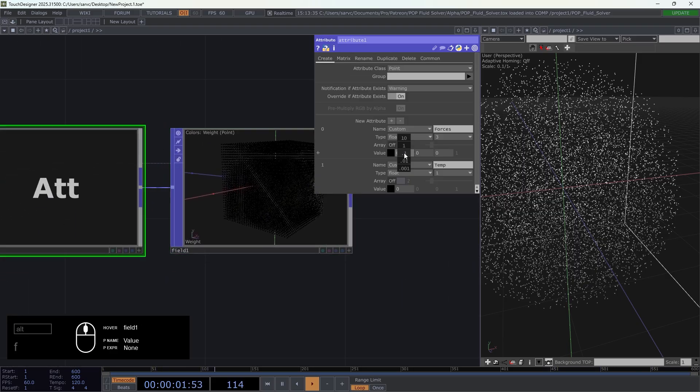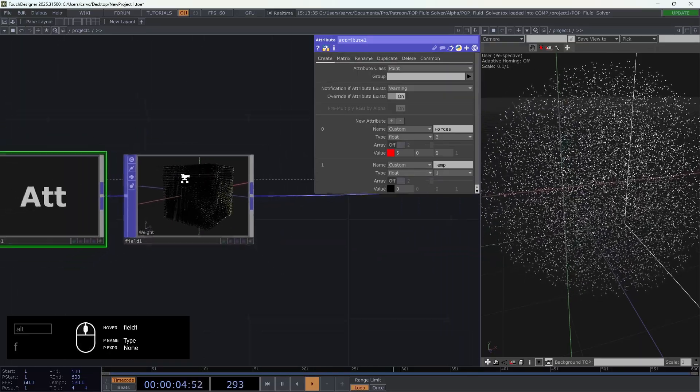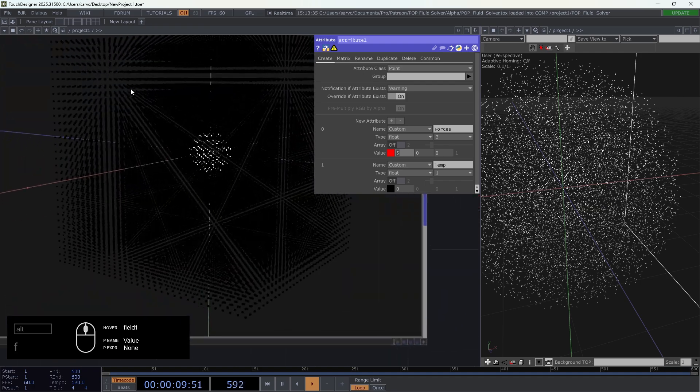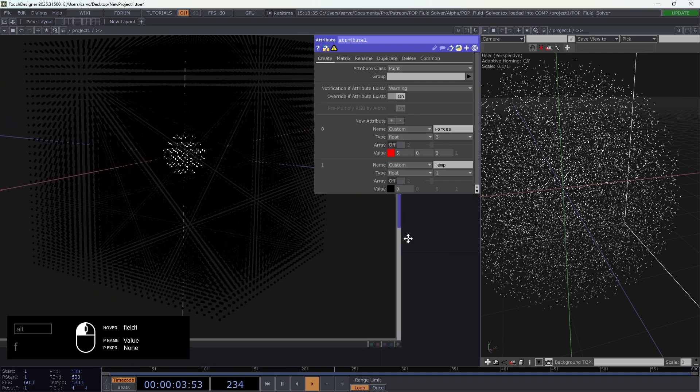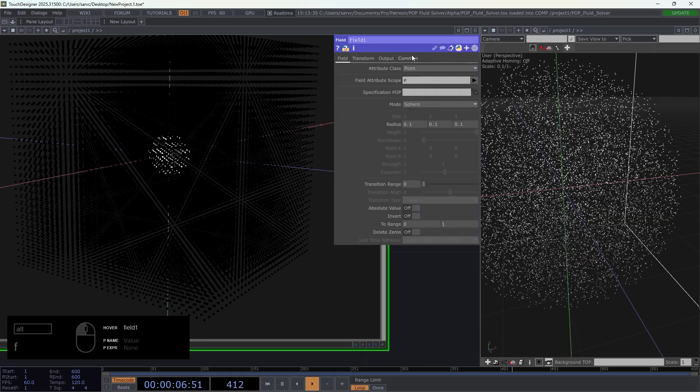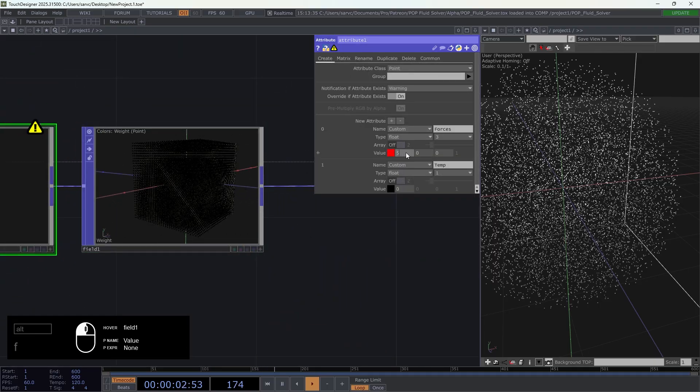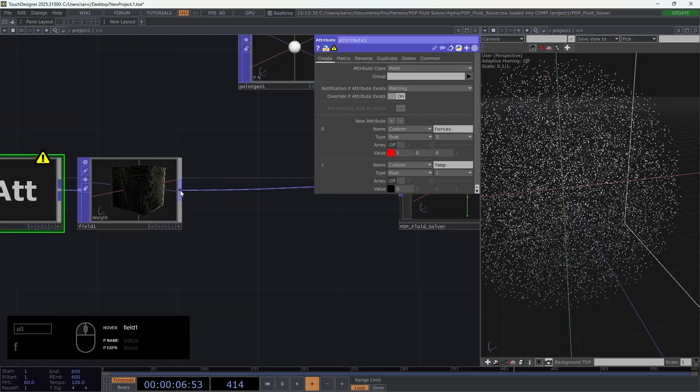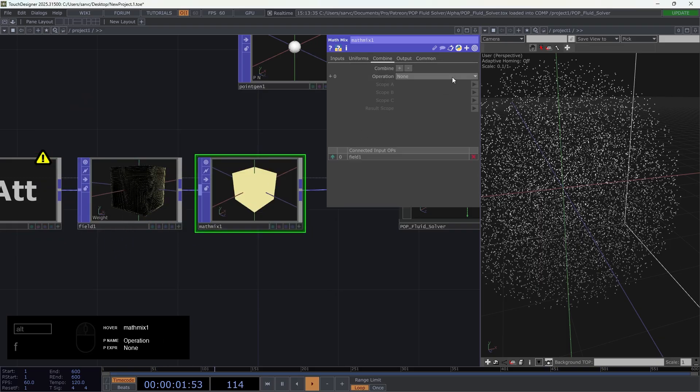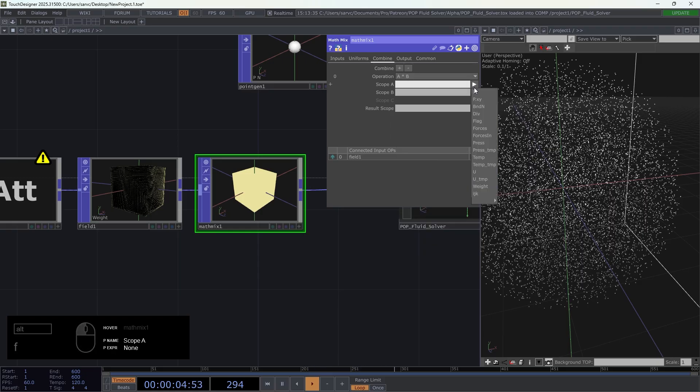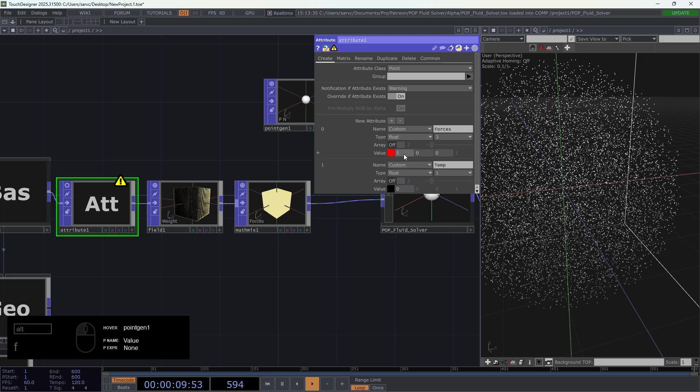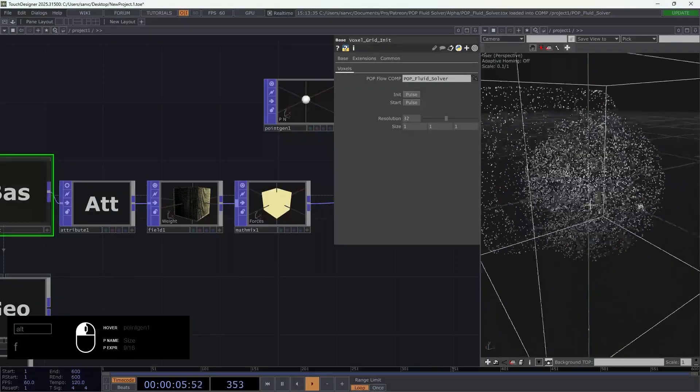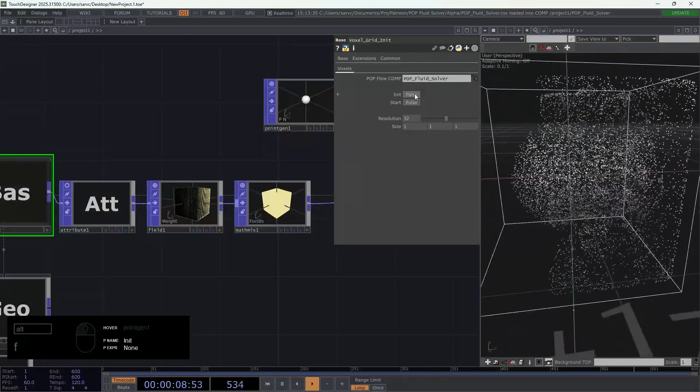For now the attribute force, let's say five on x, is applied on every point. If I multiply this attribute by the attribute weight, which is zero on the black and one on the white, I'm going to have the attribute forces but only in the sphere inside. I'm going to connect the math mix and here multiply forces by the weight. Let's start it. We have five. Let's start the simulation. Nice, it's exactly what we want.